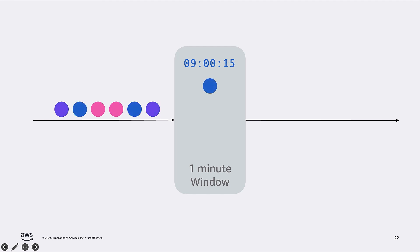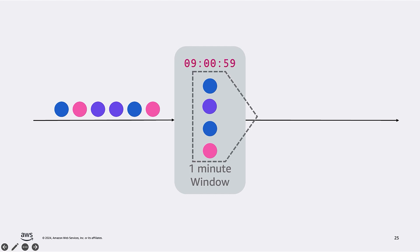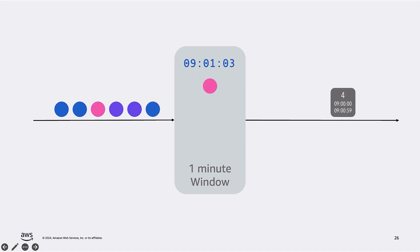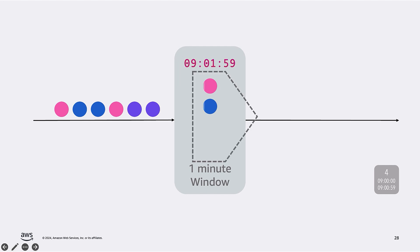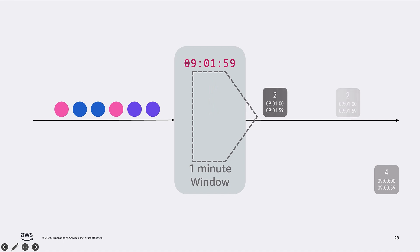As we advance through the stream, the time also advances. And once the first minute is over, we have a minute full of data that we can aggregate and emit a result. For example, count them. On every minute, we aggregate the collected records, calculate the aggregation, and emit a new result. And note that we have one result per minute.